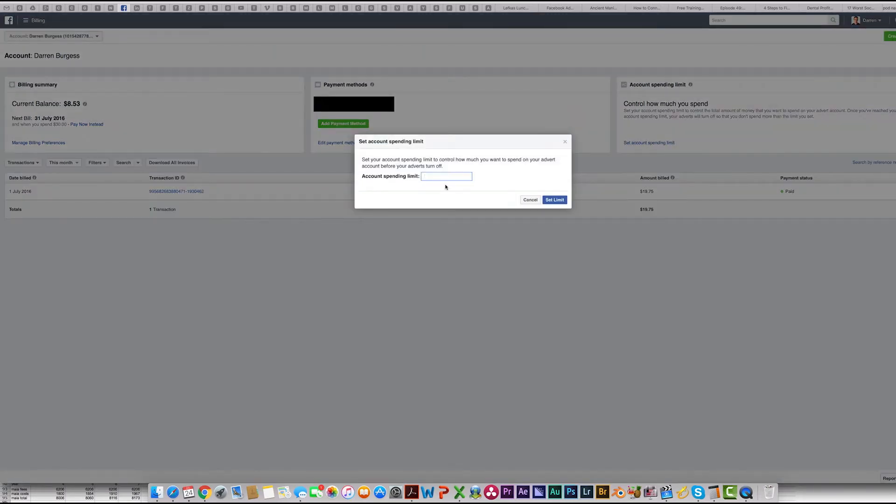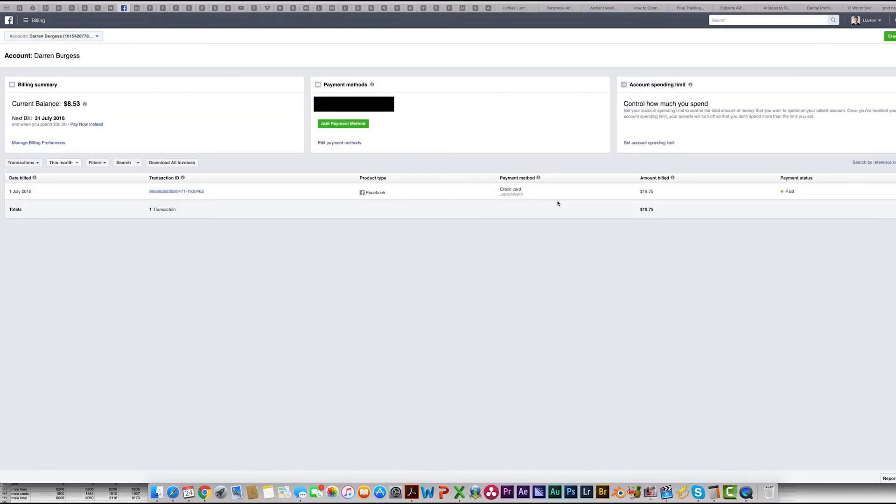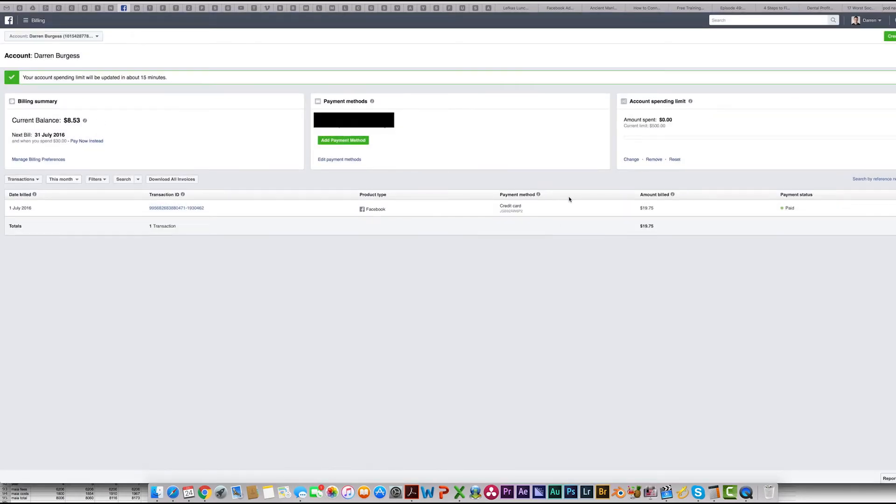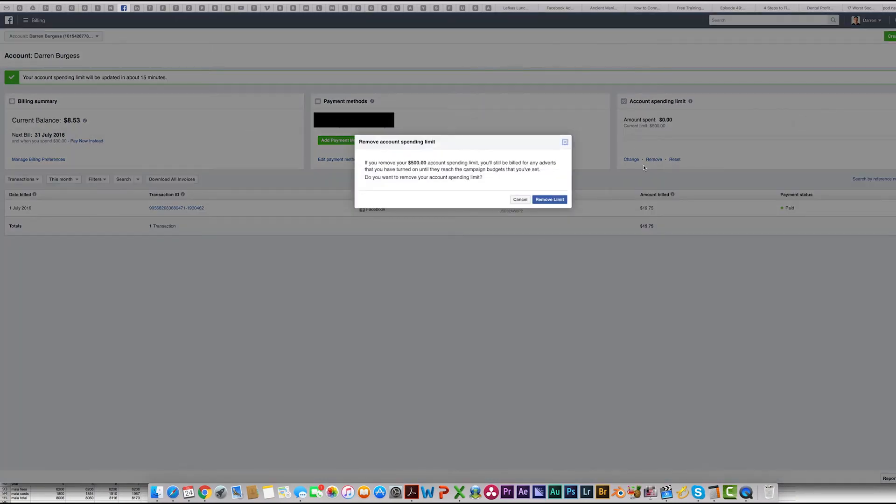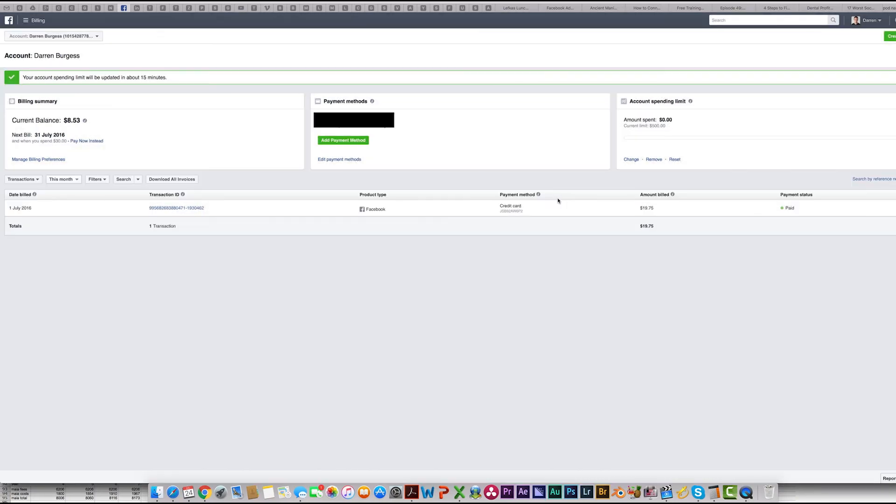You can put your limit in. If you want to remove a limit, then all you need to do is come to the same place and click here where it says Remove, Remove Limit.